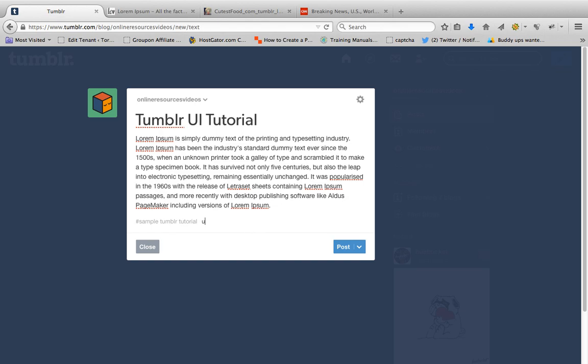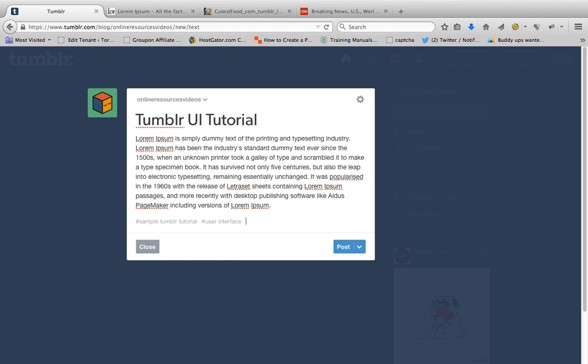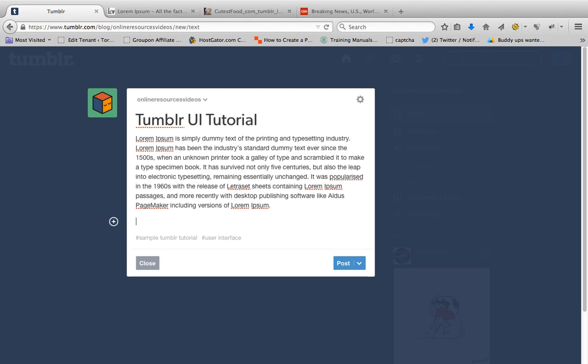For example, I want to add images. Before you could see that there was an option here to click when you want to add images, but with the changes that Tumblr made, you can see that there's a plus button here. You can click if you want to add videos, images, or links.